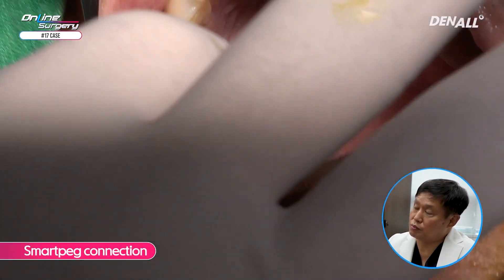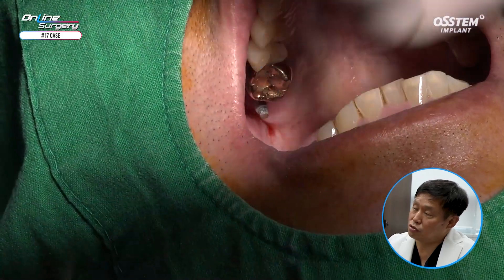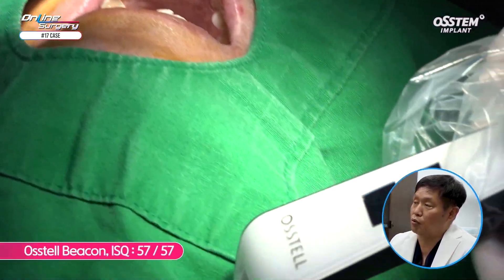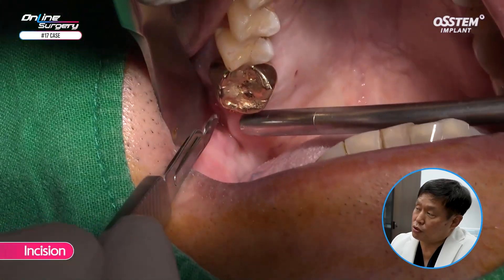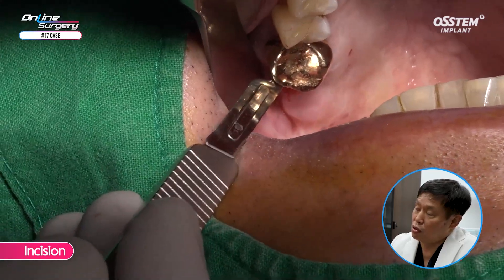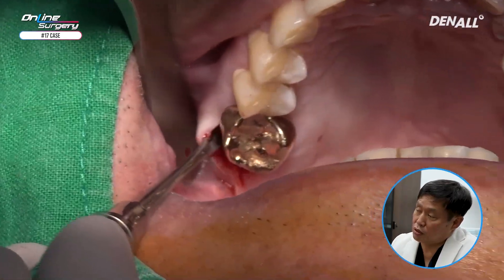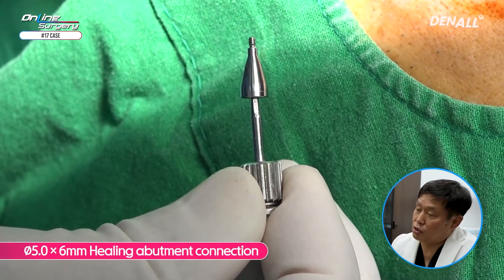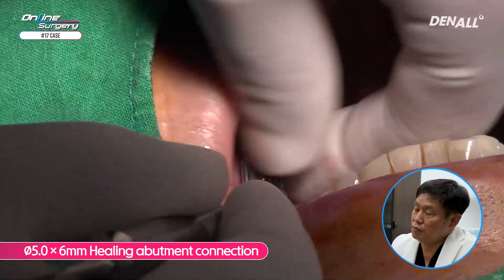The template was removed and the SmartPeg was connected. Because the bone quality was not excellent, the ISQ measurements were not that good — about 57/57. In order to do additional bone graft on the buccal side after implant placement, an incision was made. Flap elevation was done on the buccal side. Before doing the bone graft, to make sure material does not go inside the implant, the healing abutment was connected first — a 5.0 by 6 mm healing abutment.